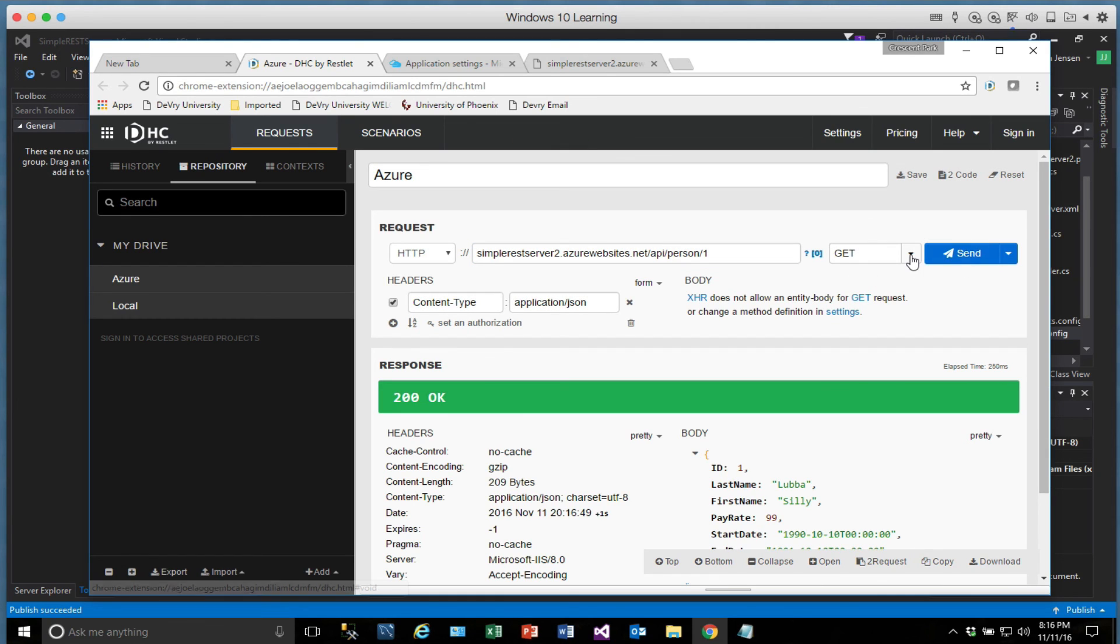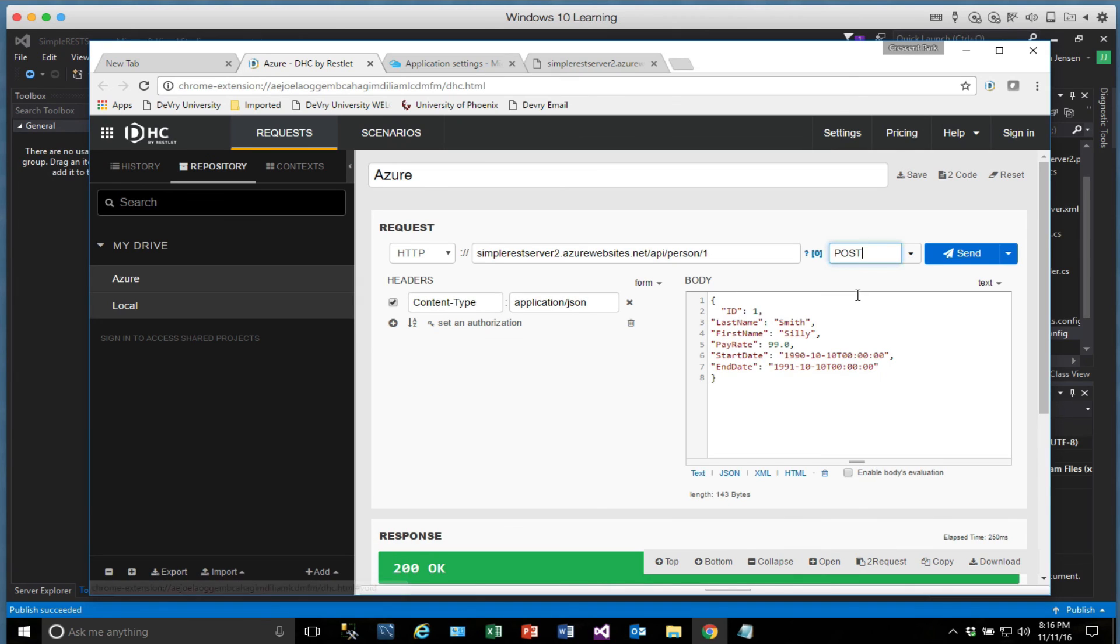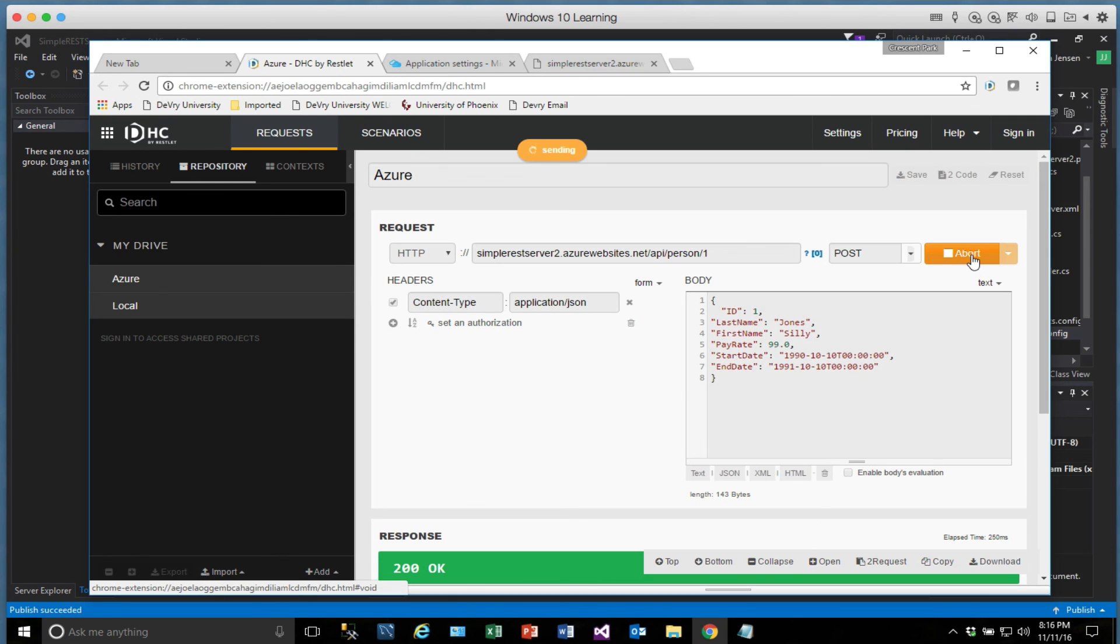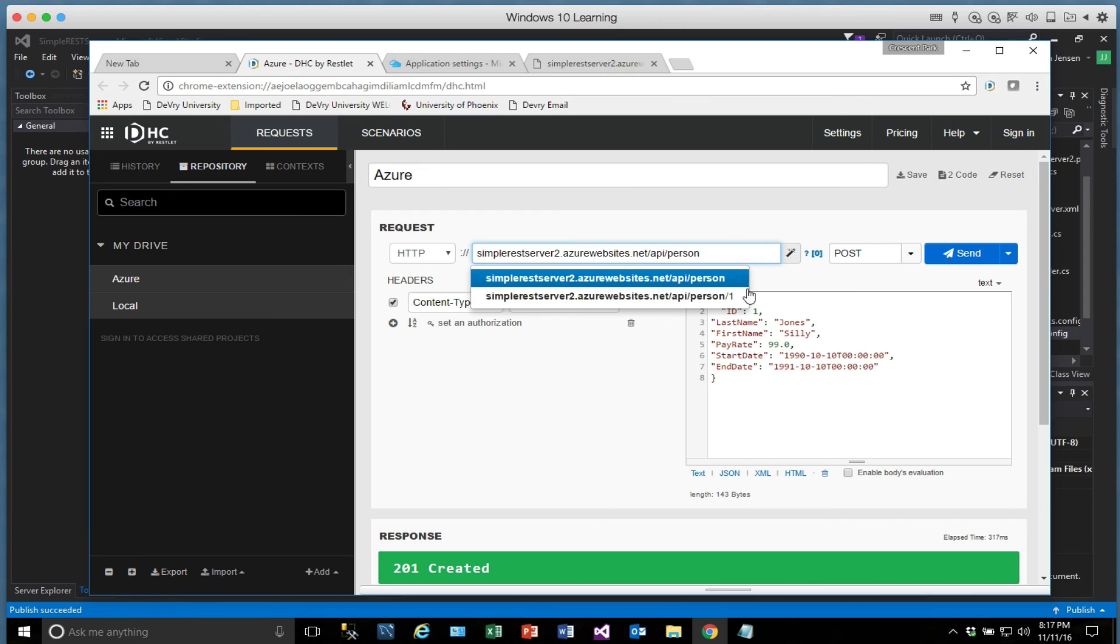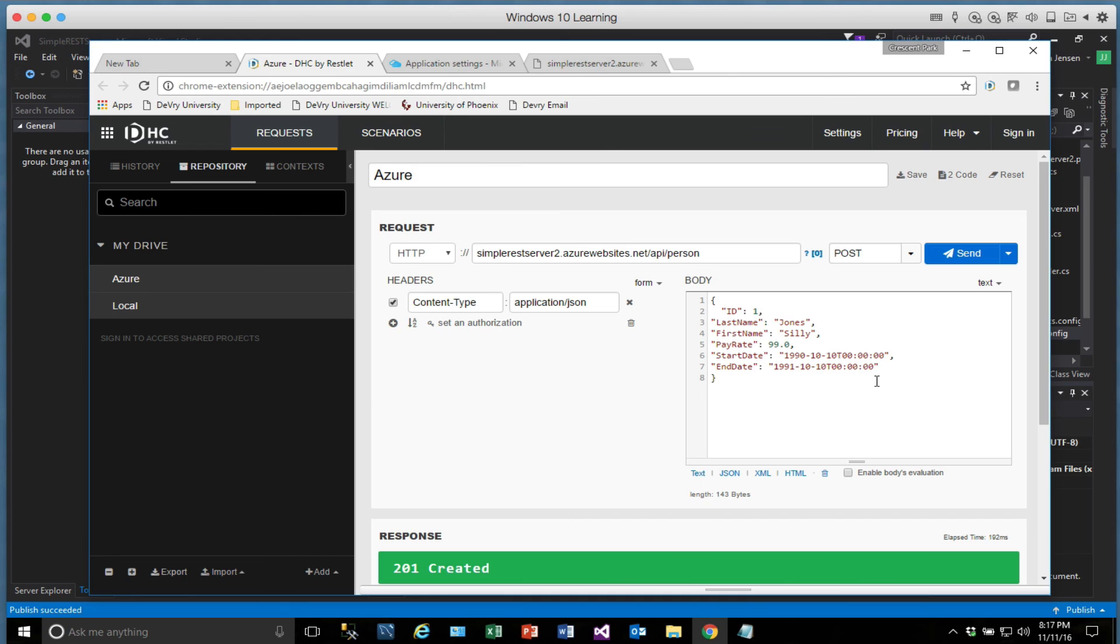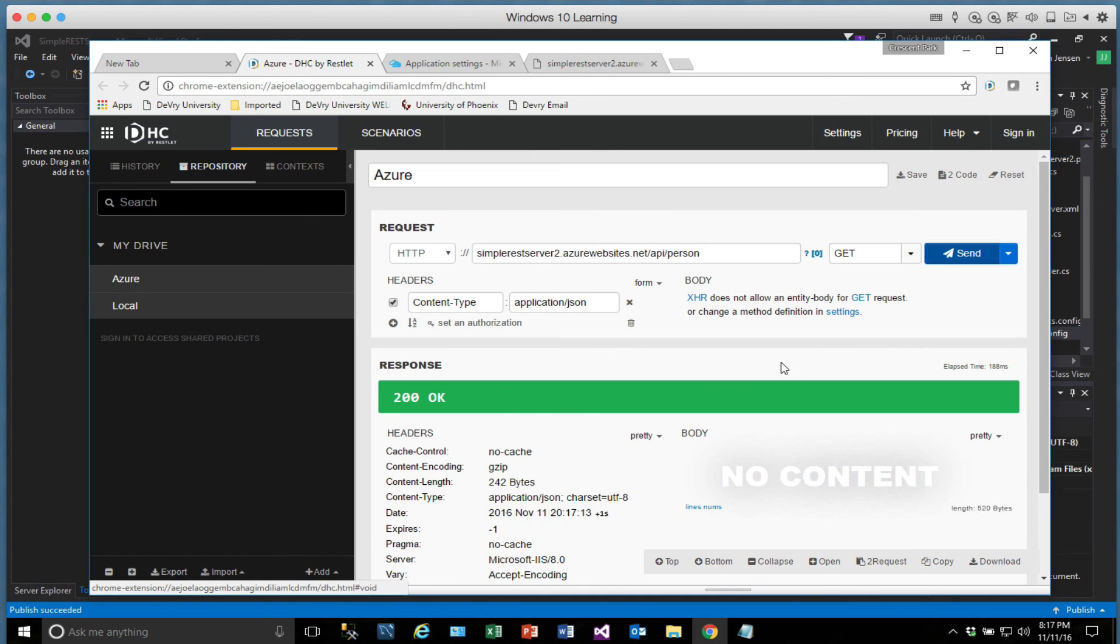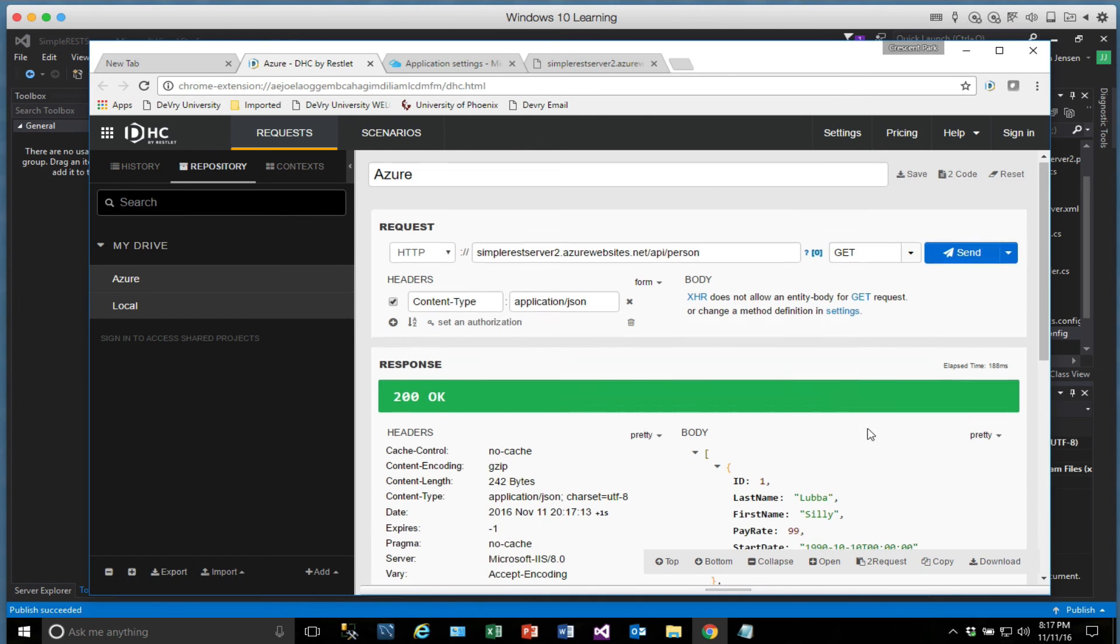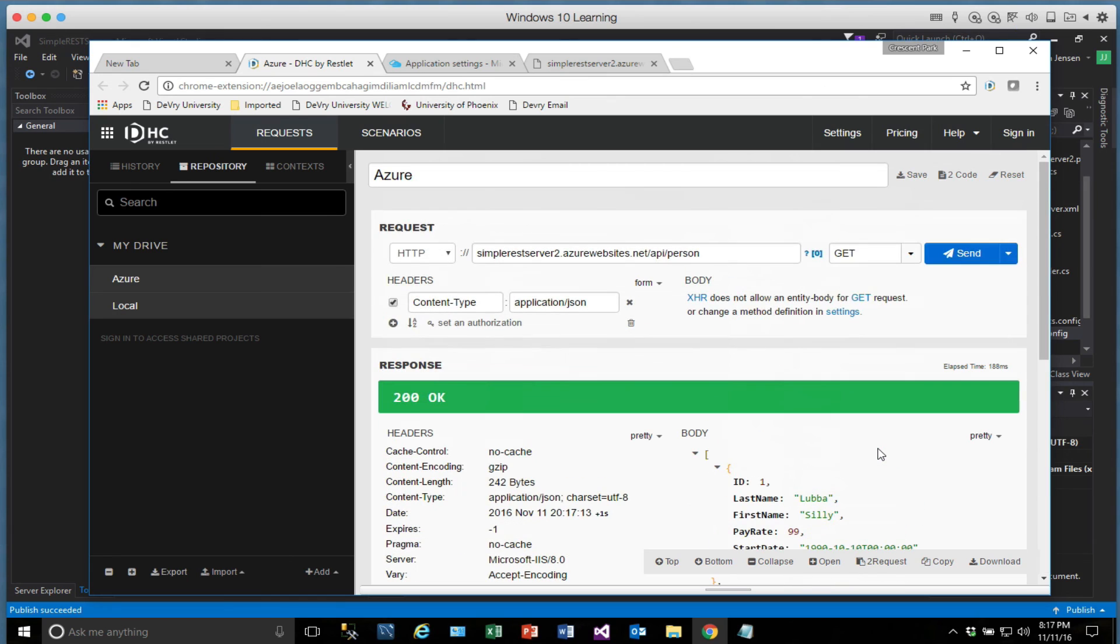And we can post new ones. So all of our functions should be working fine. And if I go back and look at all the people. Oops. Let's do a get. And there they are.